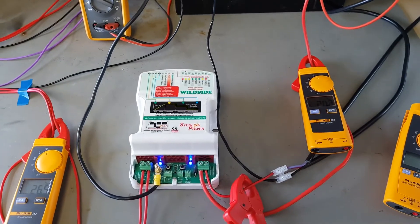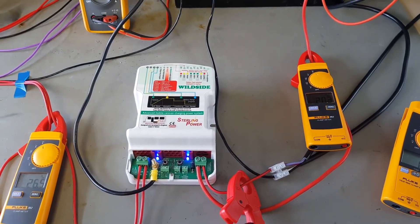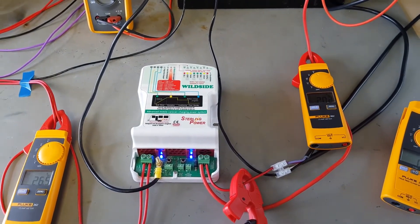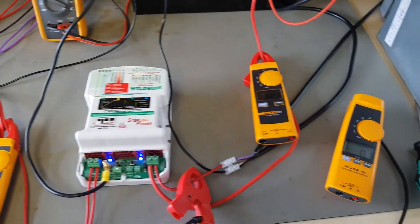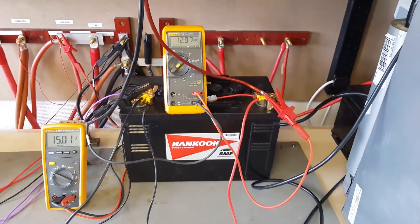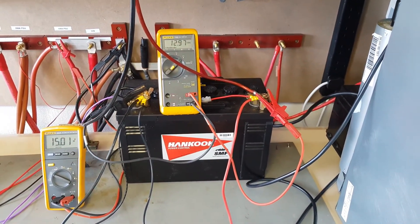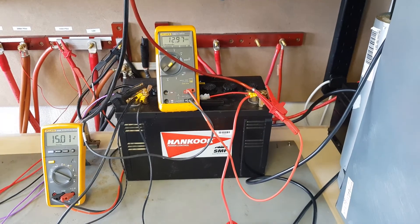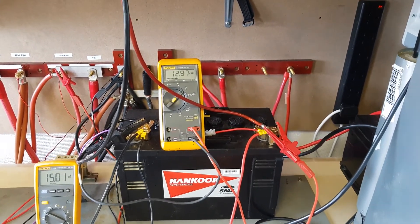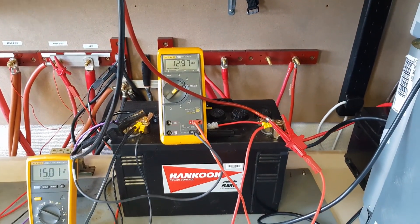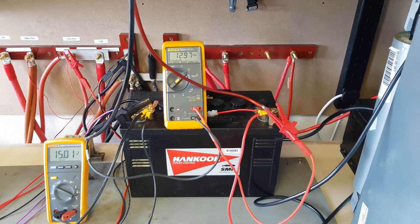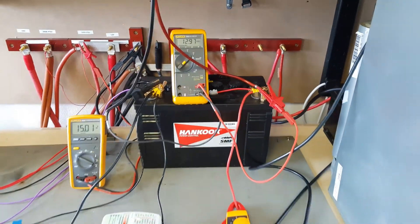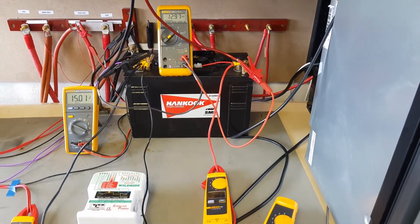It will regulate the output voltage to a nice 14.4 volts on the output. As you can see, this voltage here is climbing up to 14.4 volts. It's not there yet because we're in current limit, but it will get there eventually.